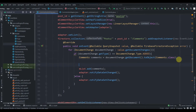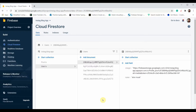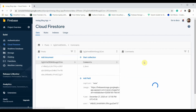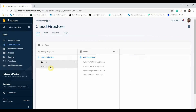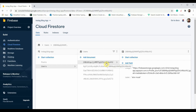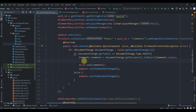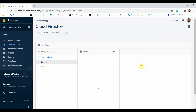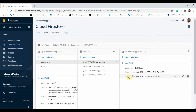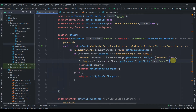In our comments activity, as soon as we retrieve the comments, we'll first get the current user ID. Inside the post's comments document we have a 'user' field, so we'll get that first. We create a String userID from documentChange.getDocument().getString() and specify the field as 'user'.